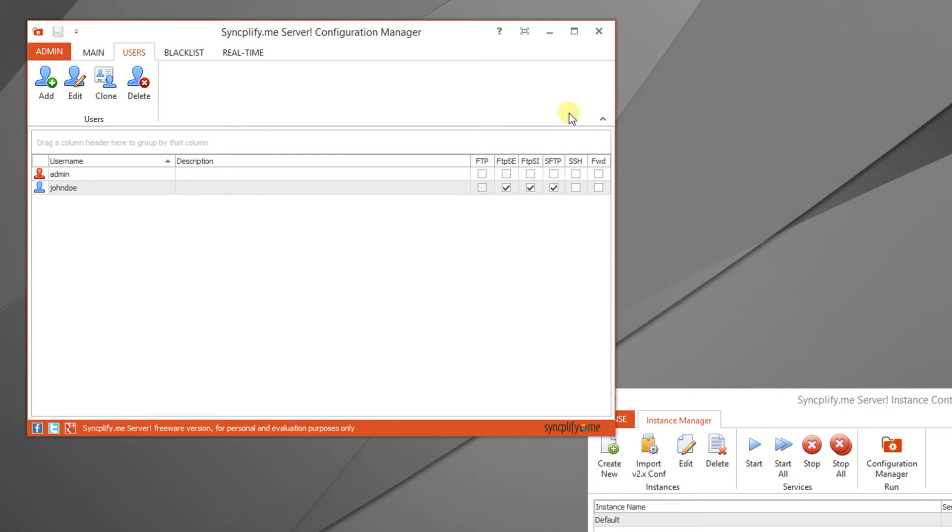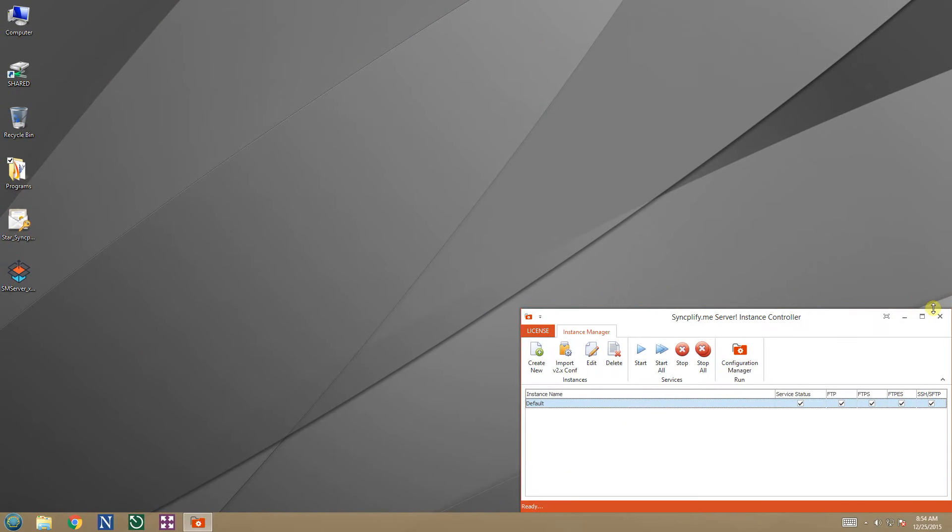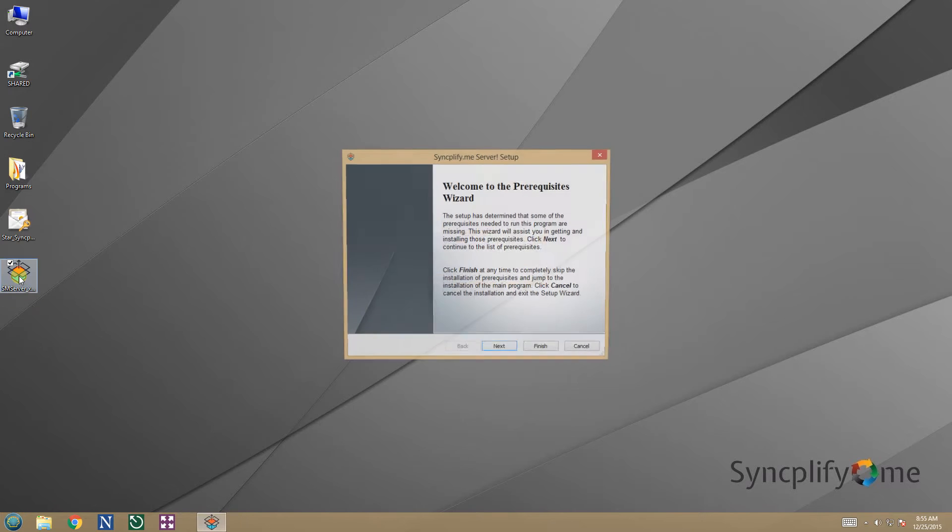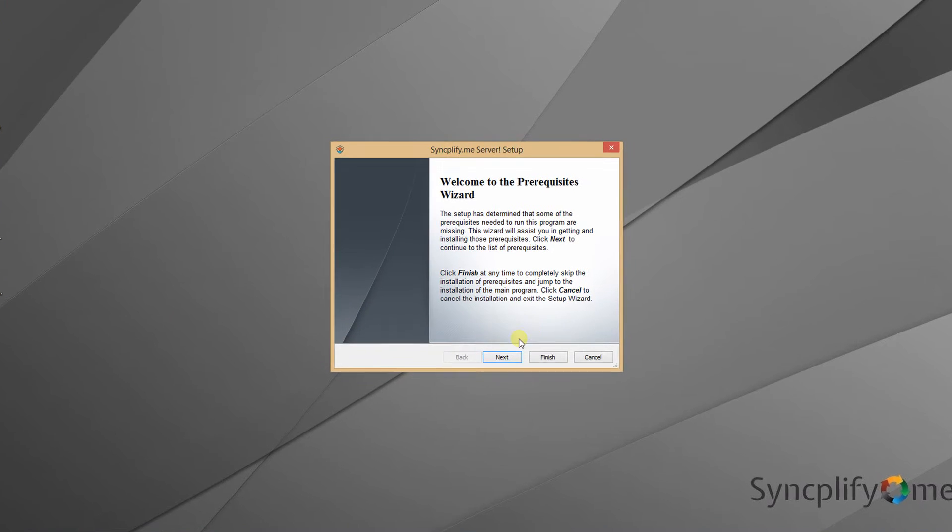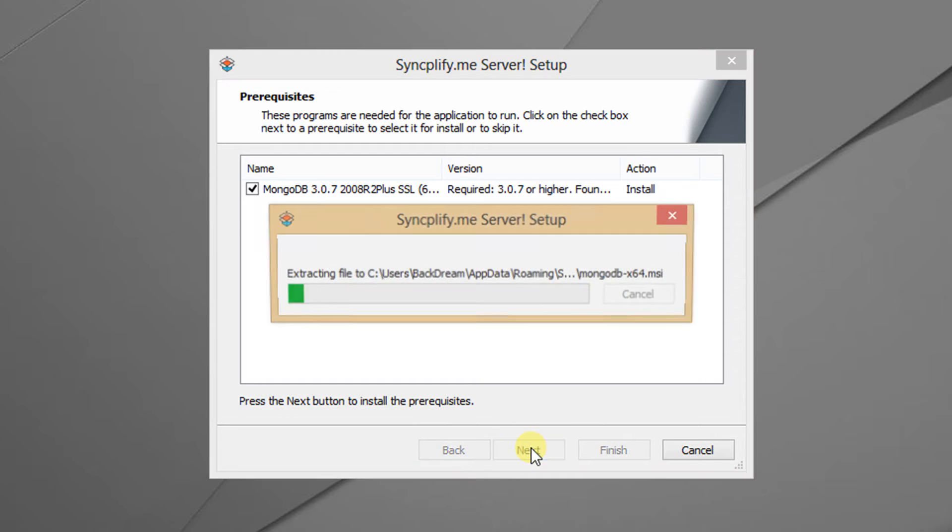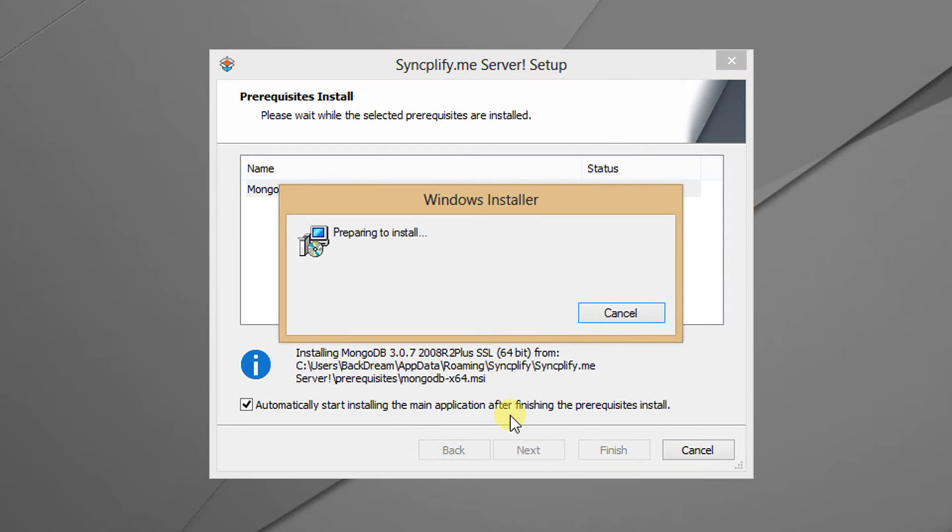Let's close the configuration manager and the instance controller now, and start the upgrade process. Do not uninstall version 3 and double click on version 4 installer. This will check and if necessary install all the prerequisites for you. For example the MongoDB database server.